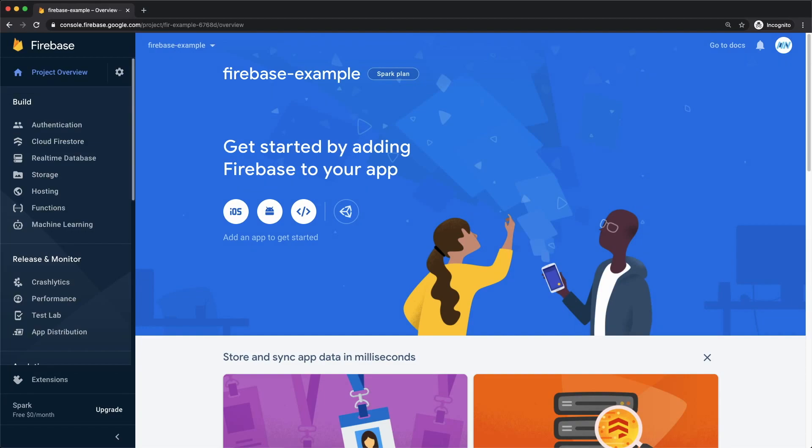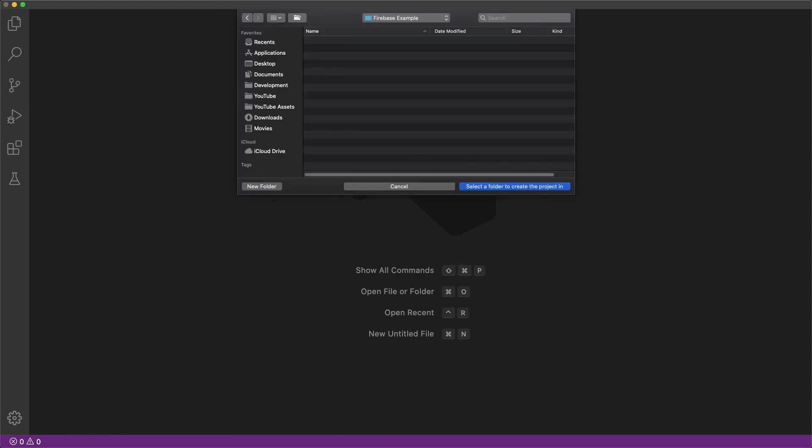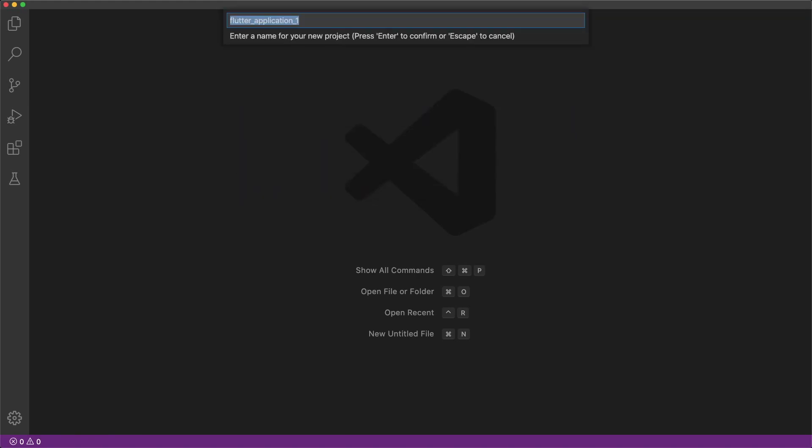Before we create our iOS or Android project, we need to create our Flutter project. You can create a new project with me, or use an existing Flutter project. I'll name my project Firebase underscore example.